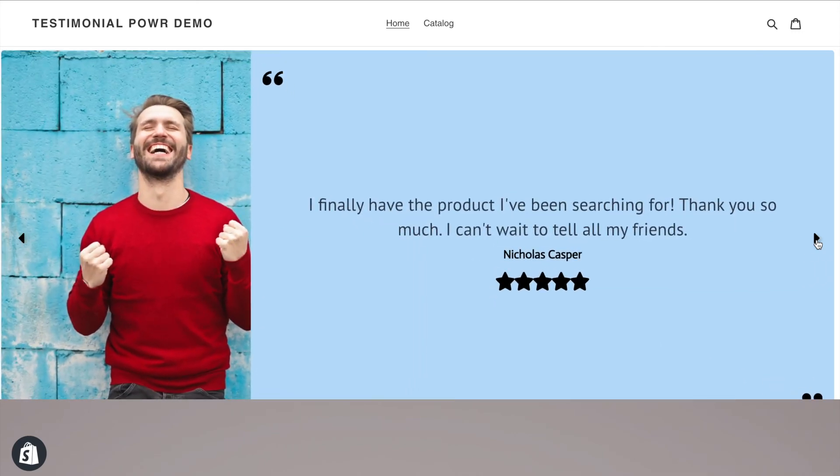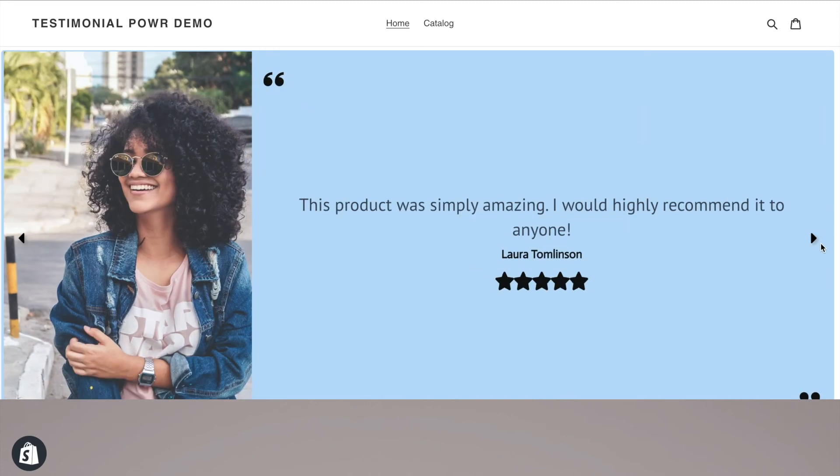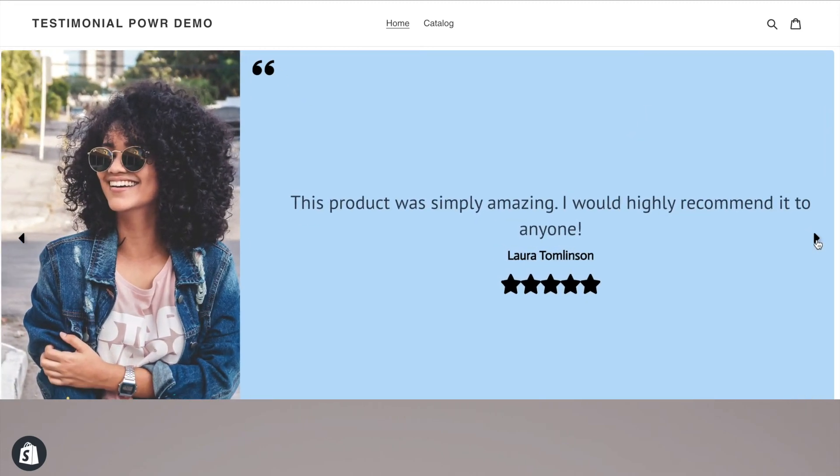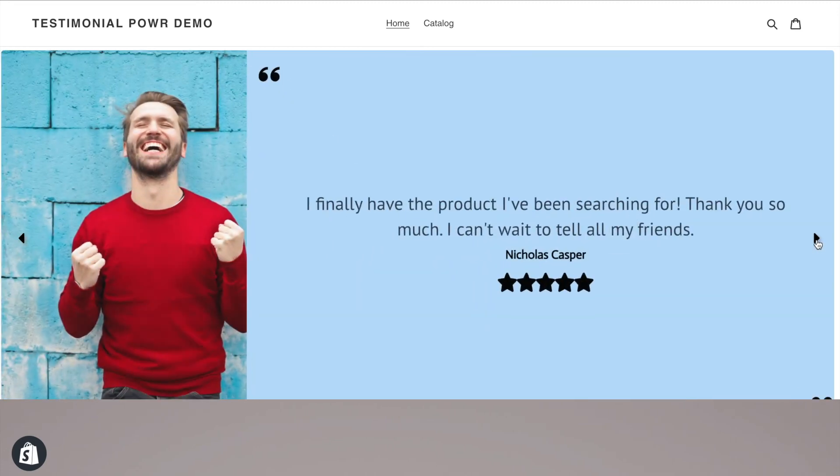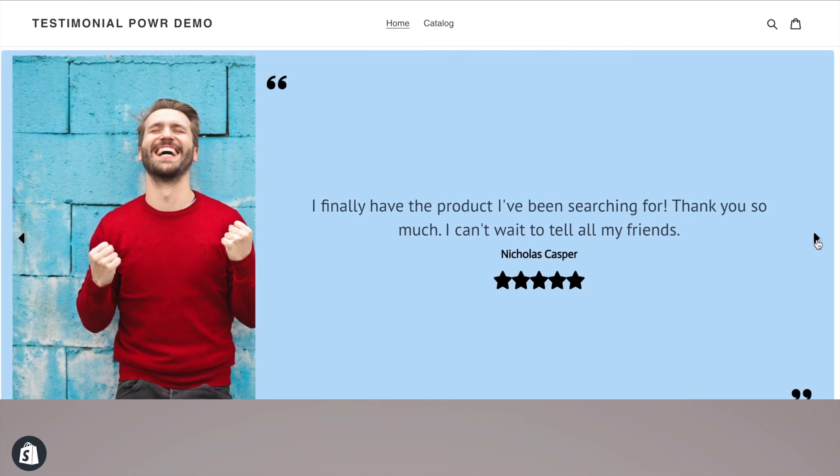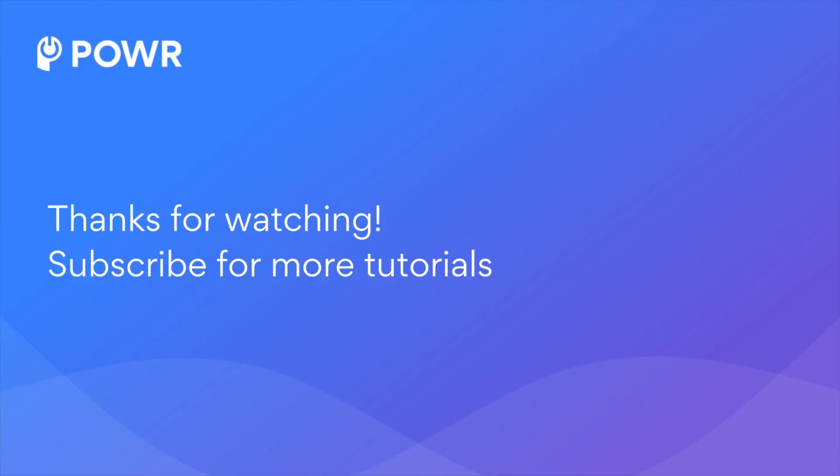If you liked this power hack, feel free to check out our other power hacks using the link in the description below. Make sure to check out all the other cool features our Power Apps have to offer. You can try them all for free, just click the link in the description. Thank you for watching and we hope you enjoy your Power App!